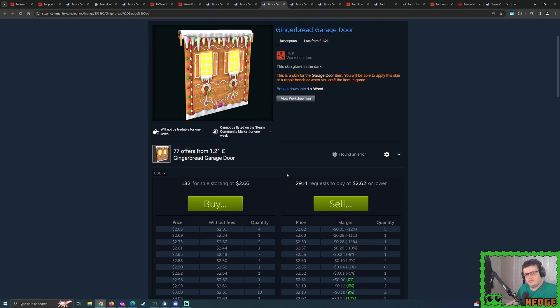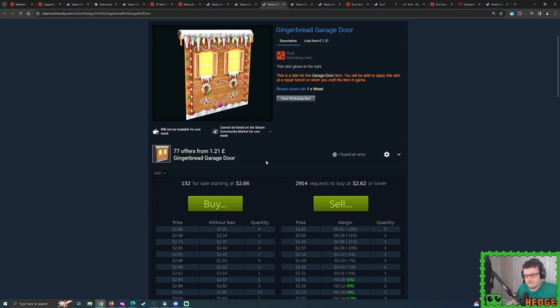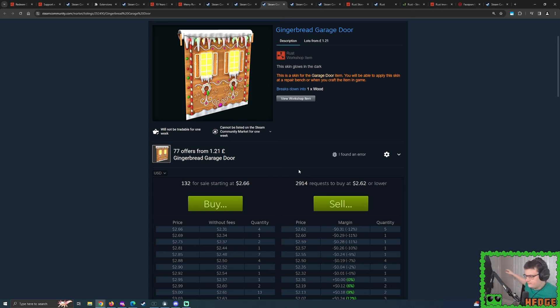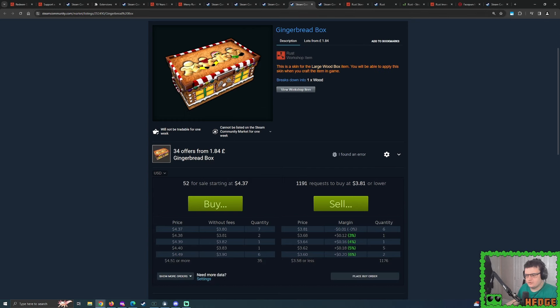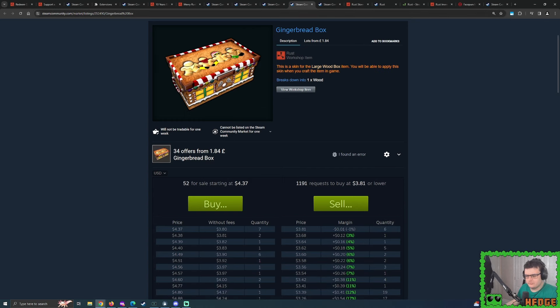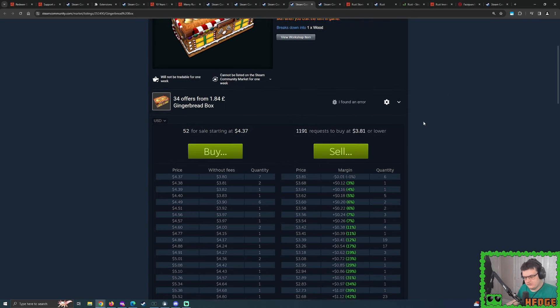What about the likes of the gingerbread garage door? Well, this has got 132 quantity currently listing with the lowest price at $2.66. As I scroll down, you can see spread out very nicely as well. Could this push all the way up to $4 and beyond?